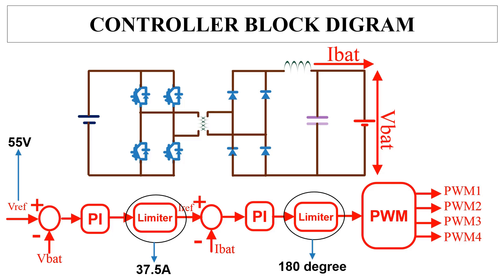A limiter is also provided at the output of the current controller to limit the maximum PWM phase shift to 180 degree. Now we open the MATLAB and start doing the simulation.